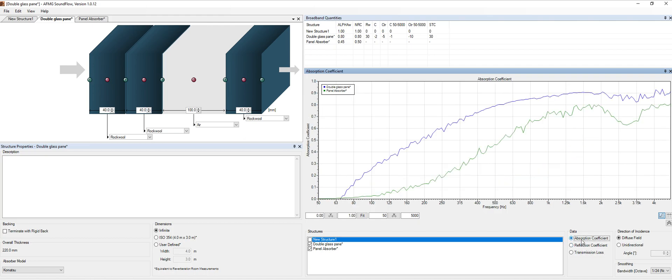I'm going to talk a little bit more about the limitations of this software in terms of prediction in another video. Basically this first video is just for you to realize what the software does. Over here we have the direction of incidence. This is diffuse field.